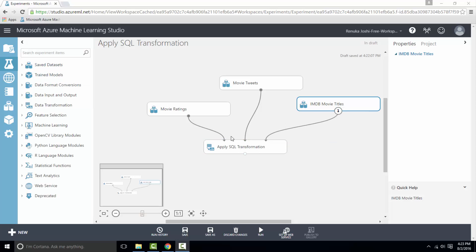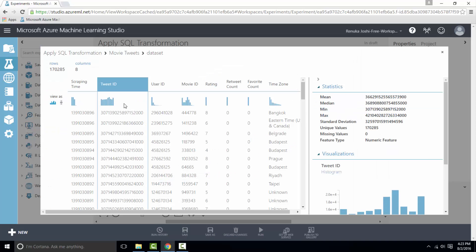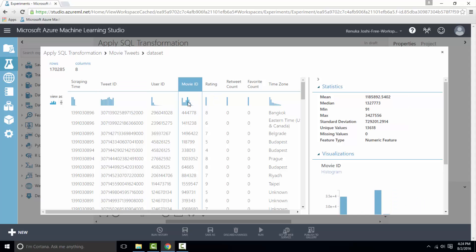So let's visualize movie tweets dataset. In this dataset we have tweet ID for tweets posted by various users. So we will just retrieve tweet ID from this dataset, and it also has movie ID to join with t1.